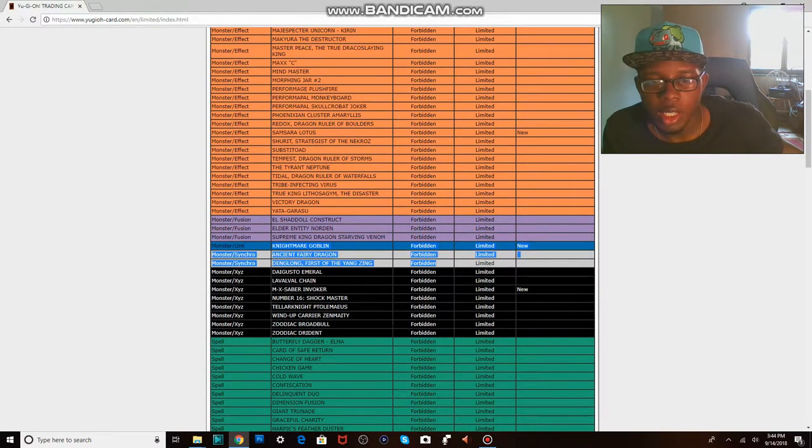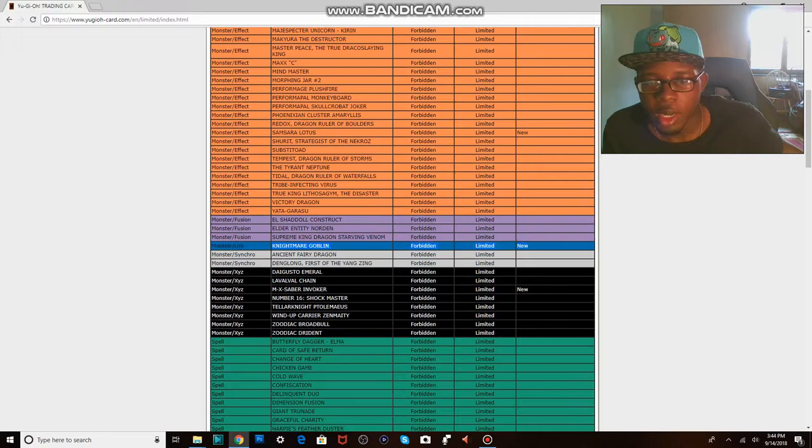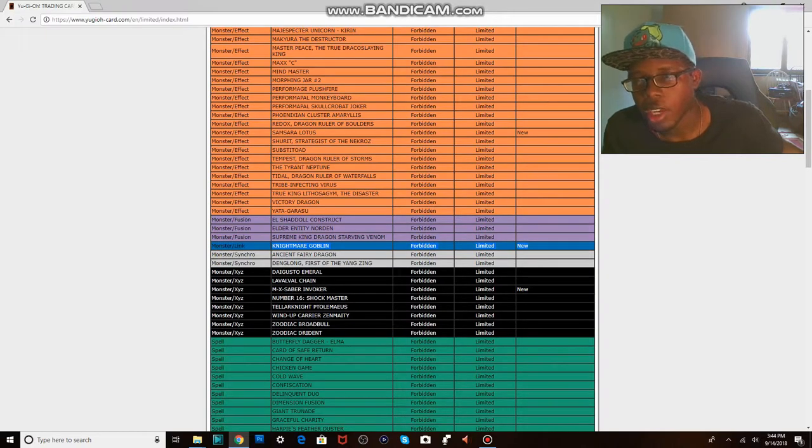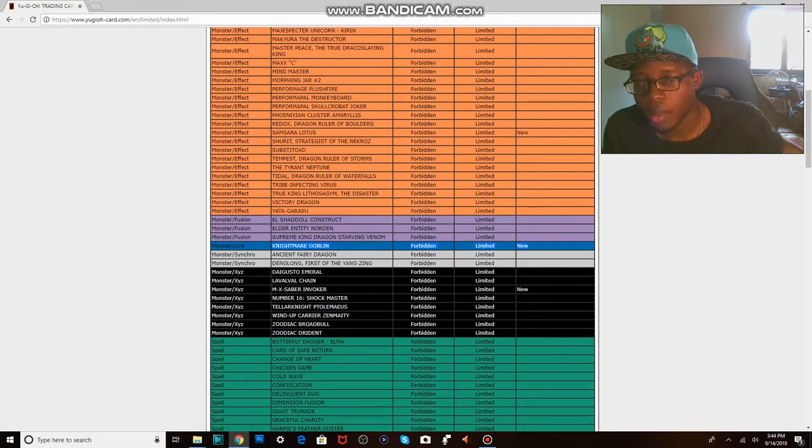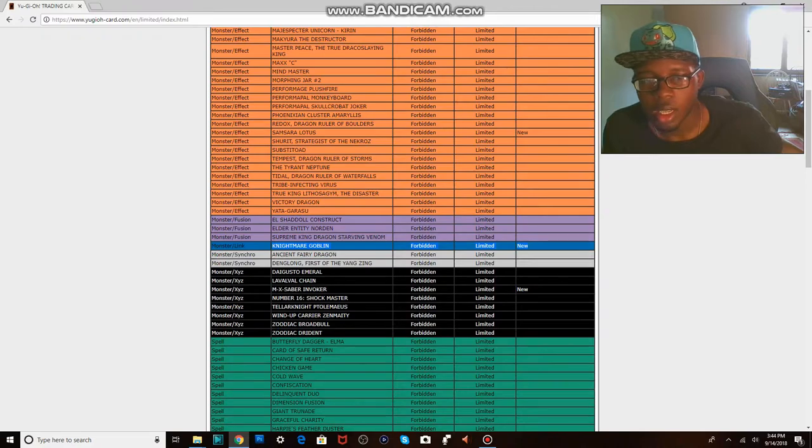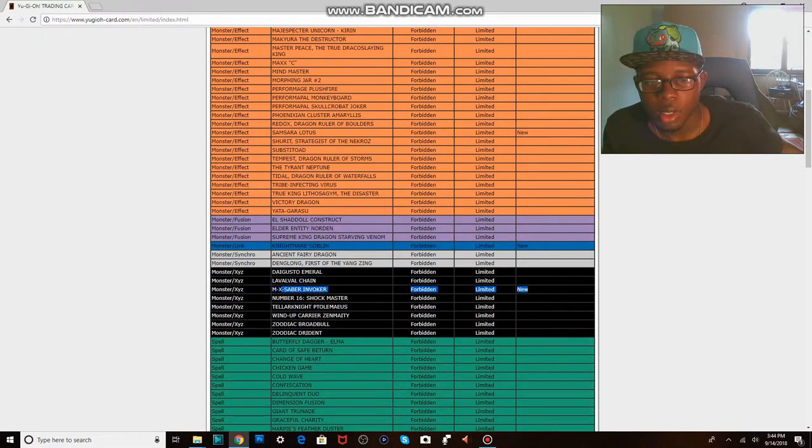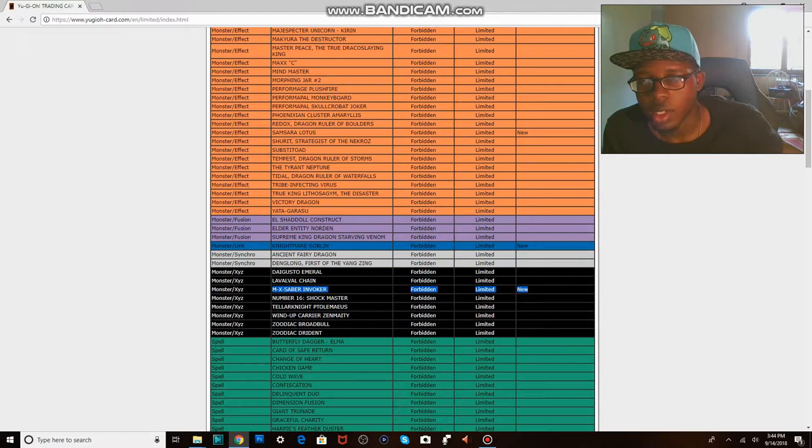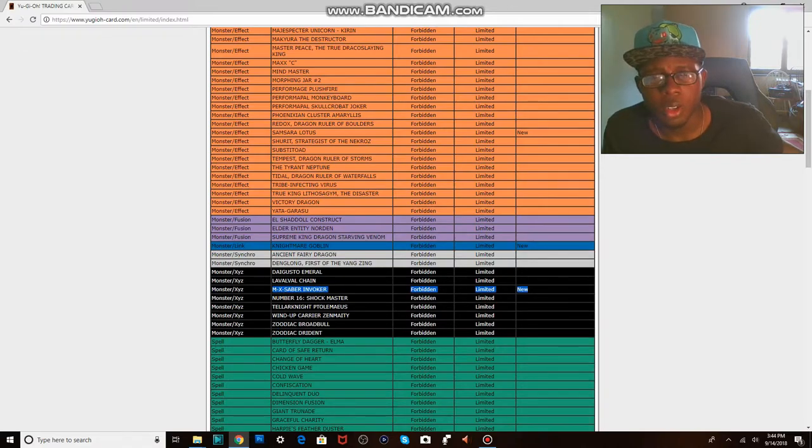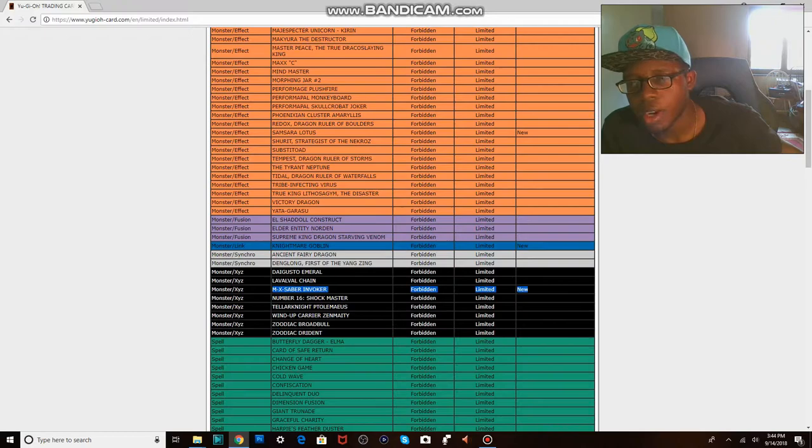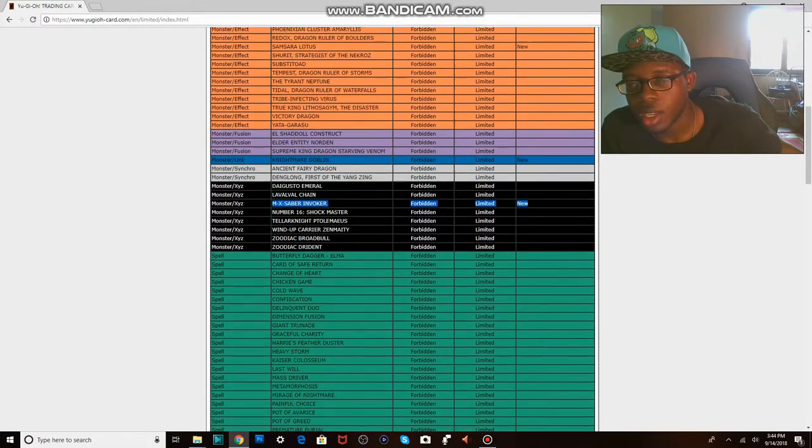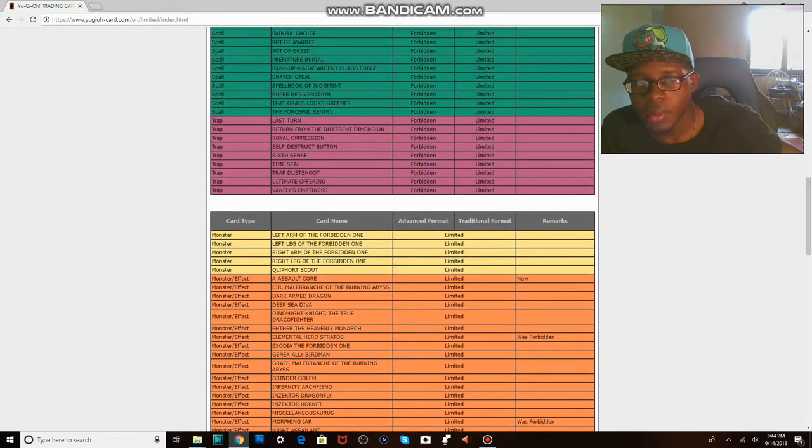Nightmare Goblin, because generic double summon in your extra deck is bad enough to get banned. Invoker, because generic bringing out a Level 4 warrior or beast warrior from your deck is apparently too broken.